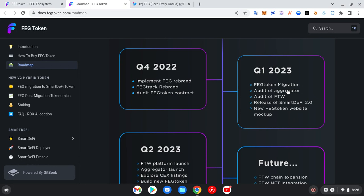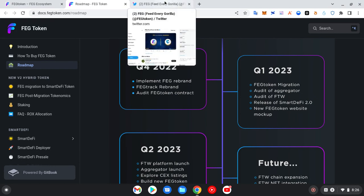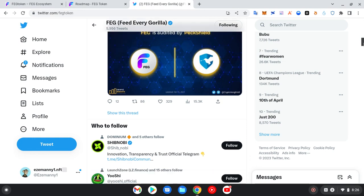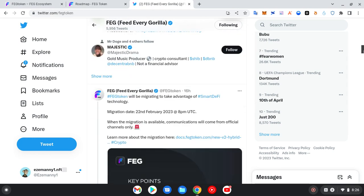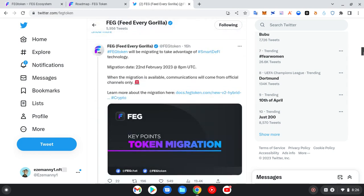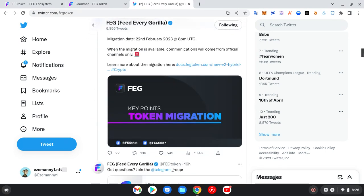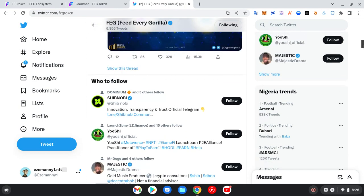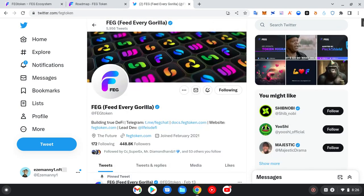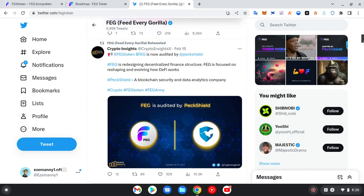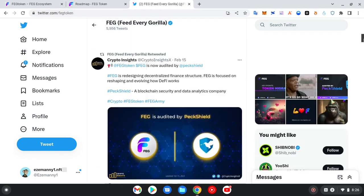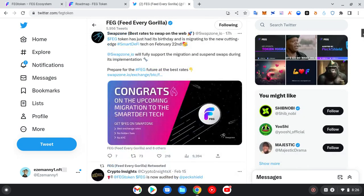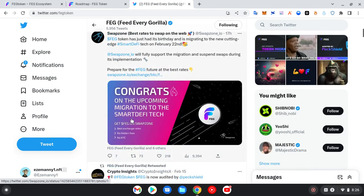But remember this is not a financial advice. Whenever you want to buy any token, you always do your own research. And don't forget this is a new channel, a new website. I would really advise you give us a thumbs up and also subscribe to our YouTube channel Crypto Hope TV. Now as you can see here, the date for the migration is live 22nd.